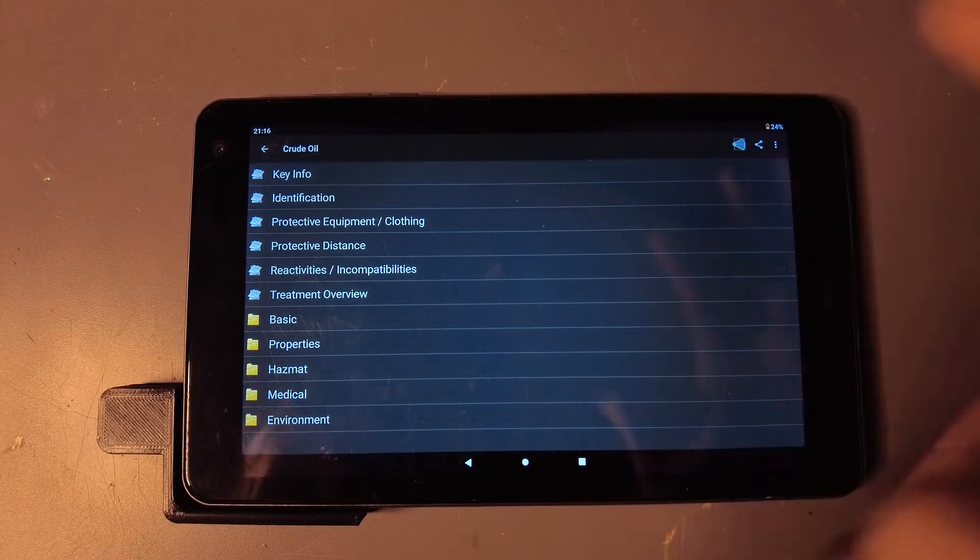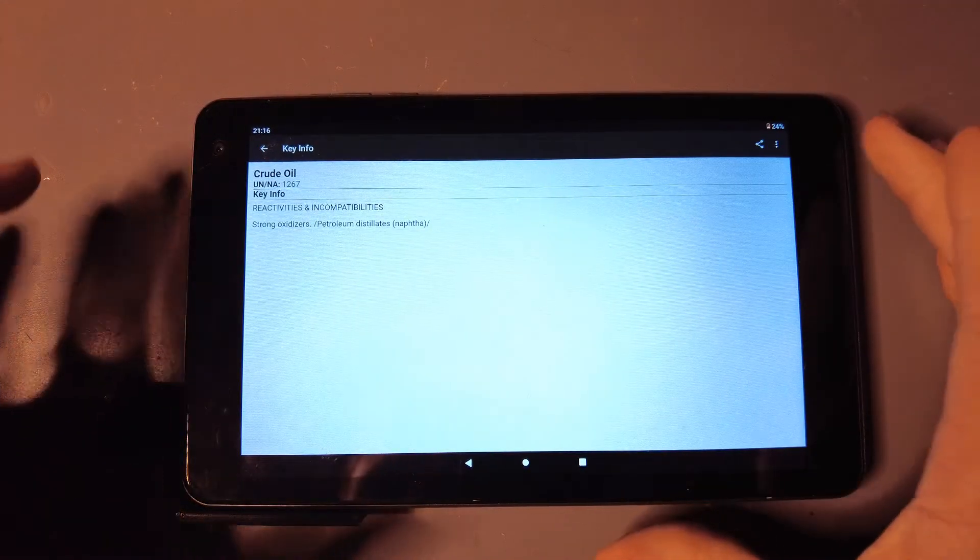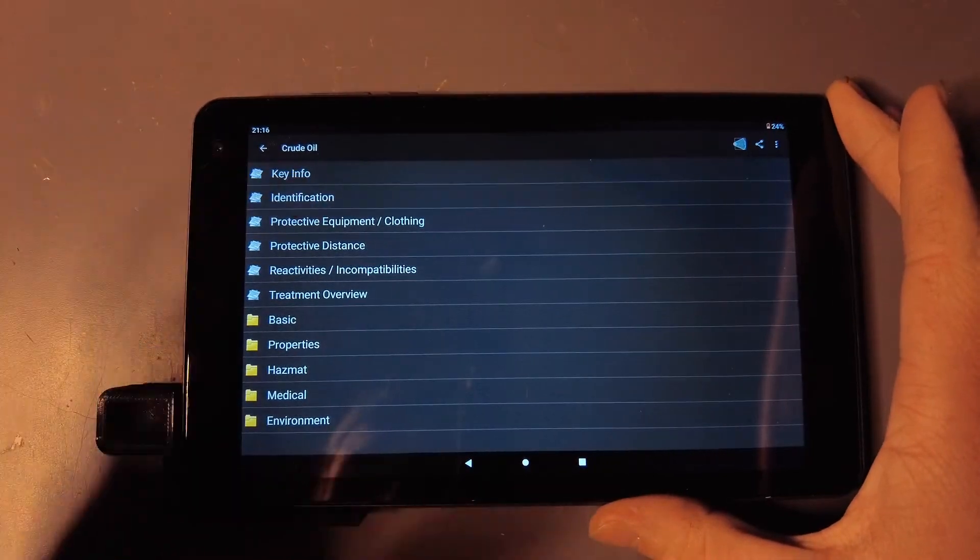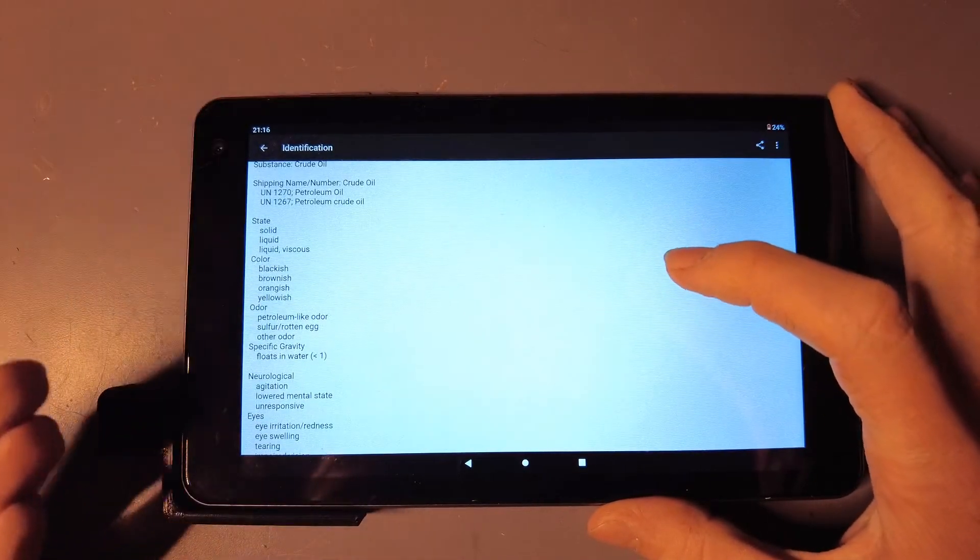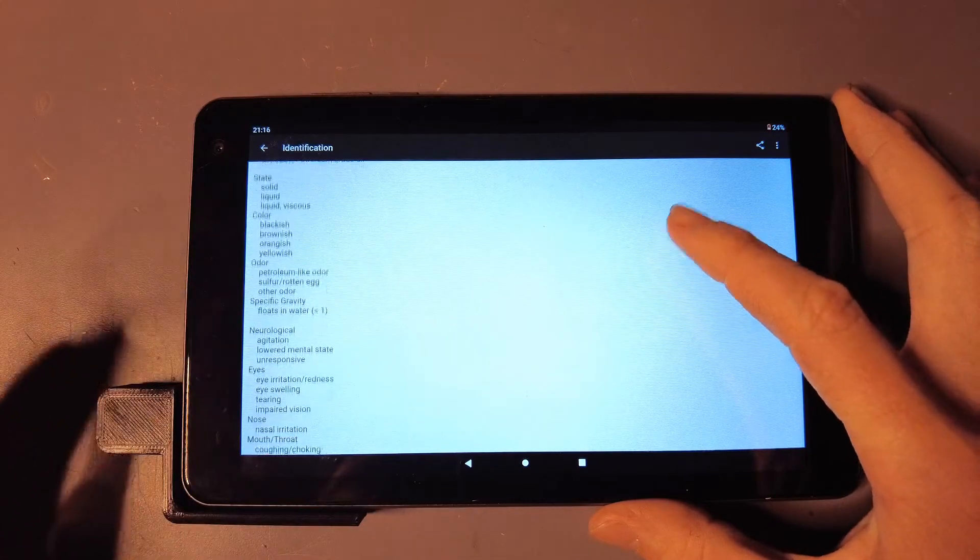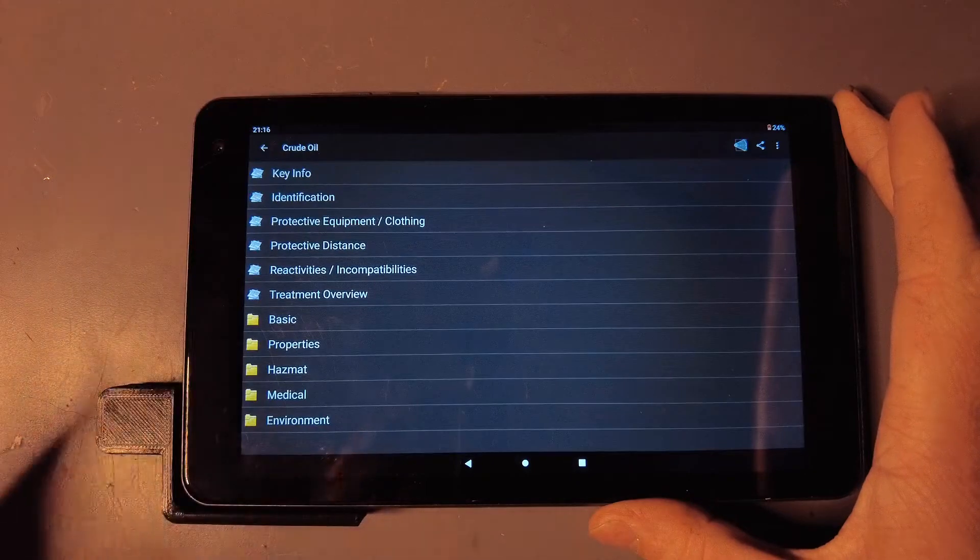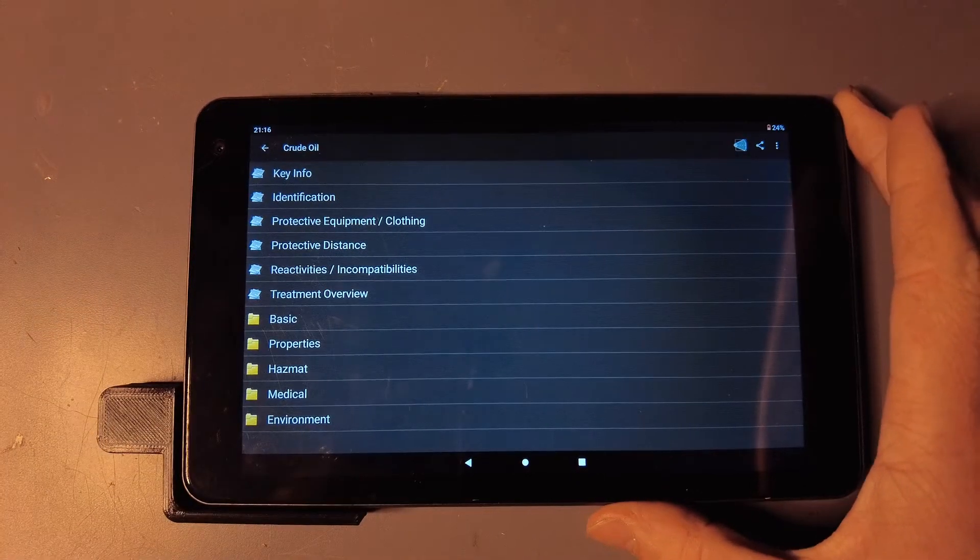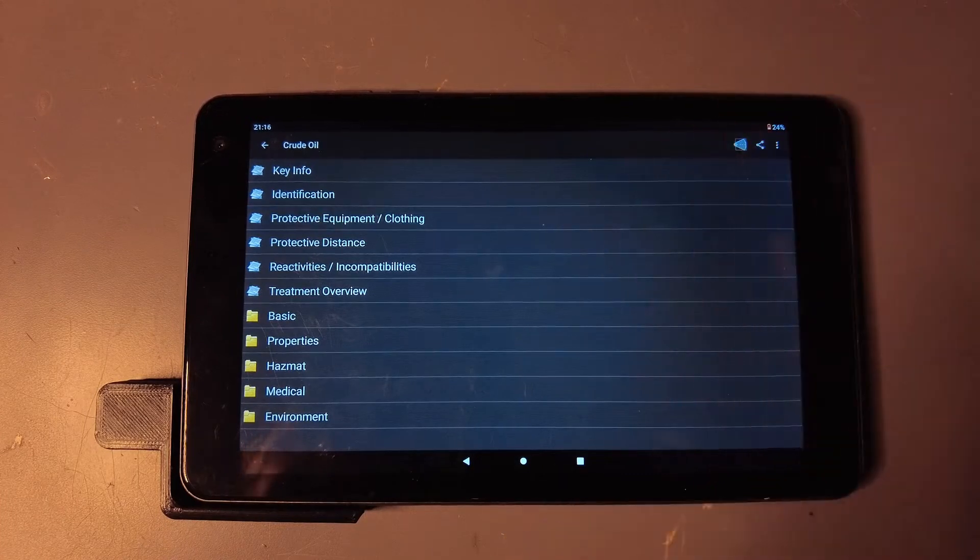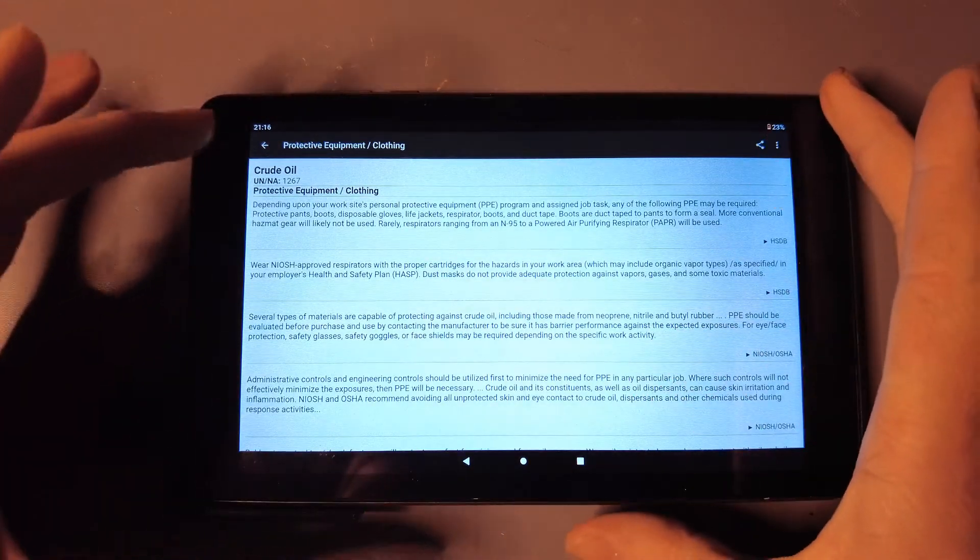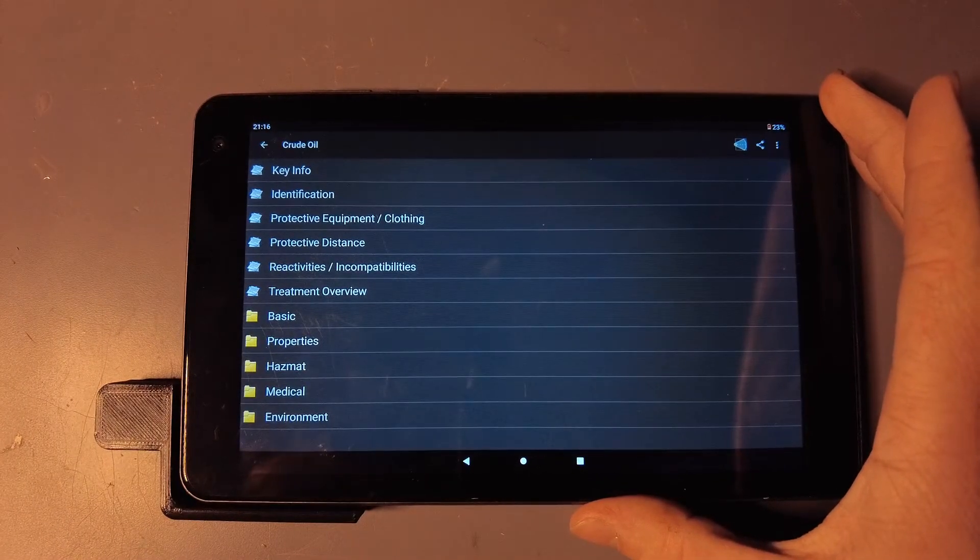Once you look it up, you get key information. Crude oil is pretty basic so you aren't going to get much, but you also get identification where it tells you its different states, its properties, what it smells like, what it looks like—basically anything you need to know to identify if this is crude oil. Protective equipment and clothing will tell you what protective equipment you need to react to or protect yourself from any of the chemicals.